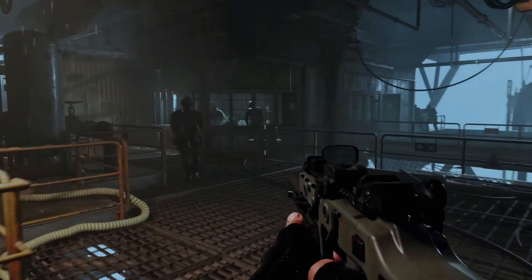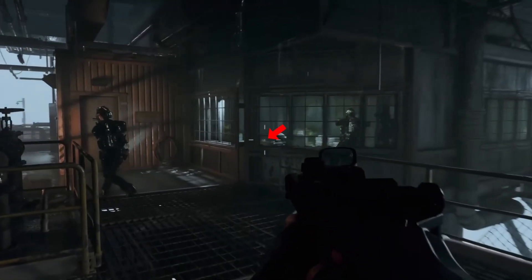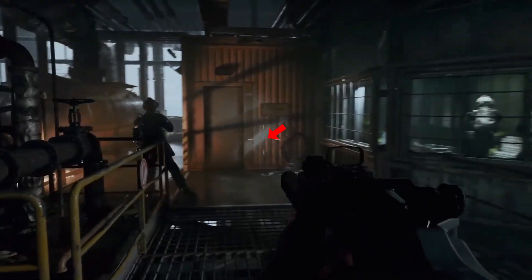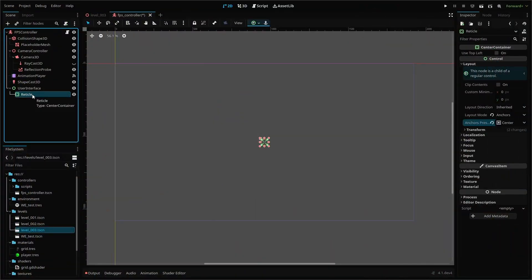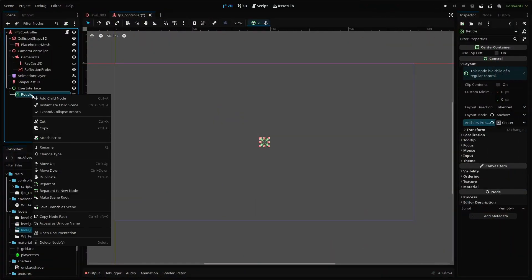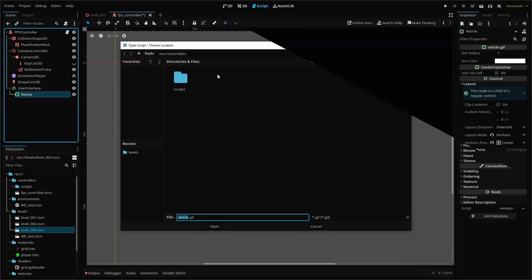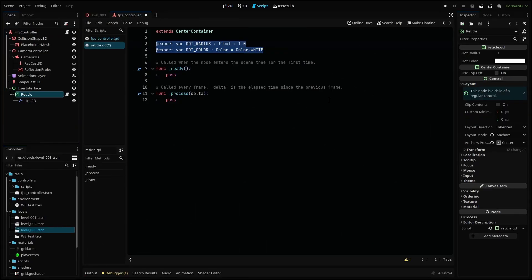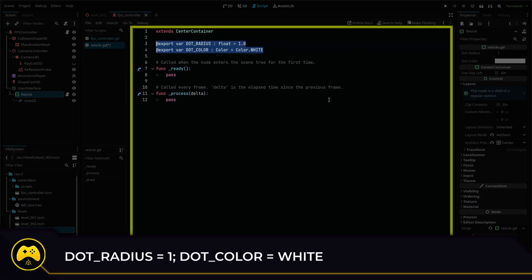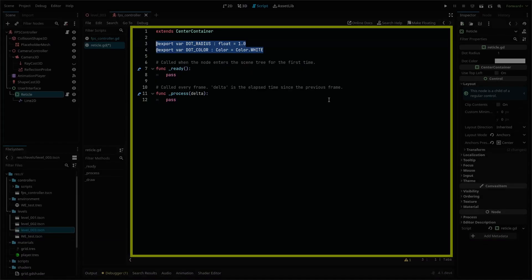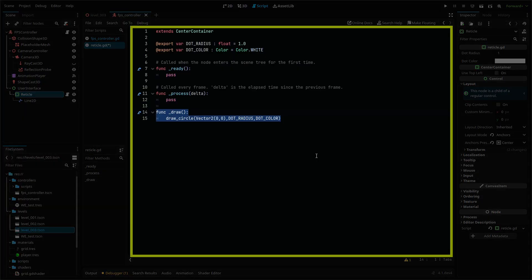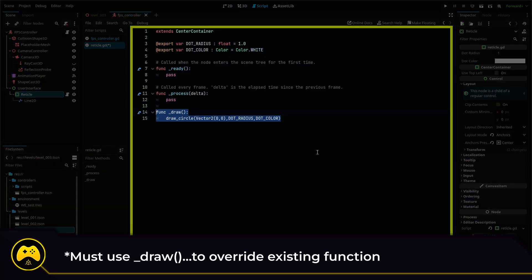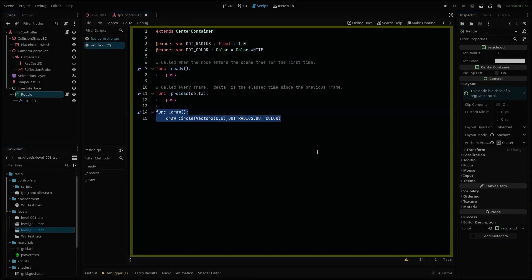First, we'll add our crosshair dot that will represent the very center of our screen and where the player is aiming. Add a new script to the reticle node named reticle. In the script, you'll need two export variables: dot_radius with a default of one and dot_color set to white. These represent the size and color of our dot. Then add a function named draw. It should be named this exactly as you're overriding an existing function.